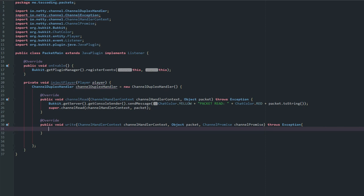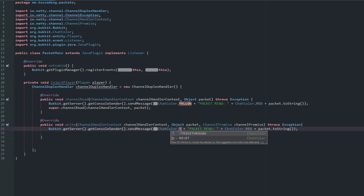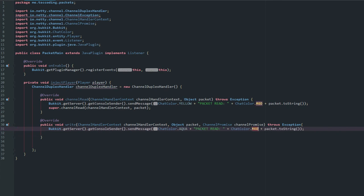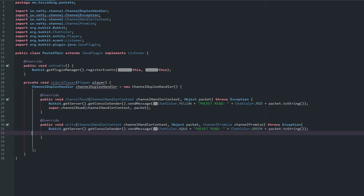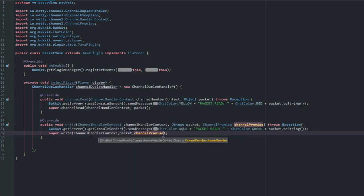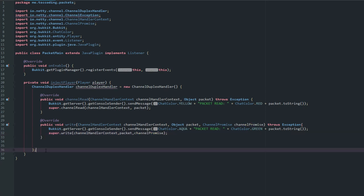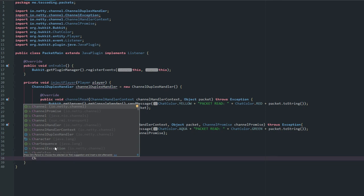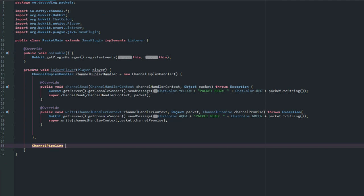Inside the write method, we do the same thing — copy the console message, change the color to aqua or green, and call 'super.write(ChannelHandlerContext, packet, ChannelPromise)'. Now we need to get the pipeline — basically the road that the server and player are traveling down in order to access all this information.